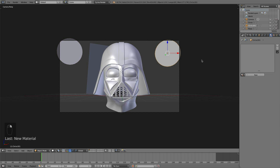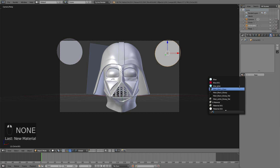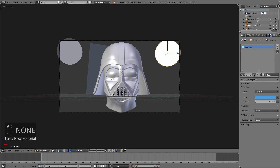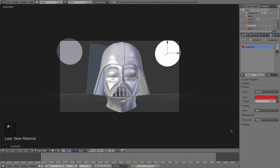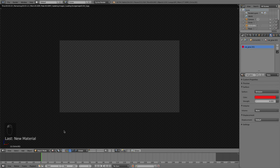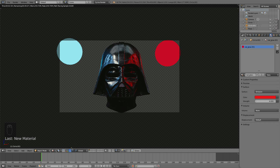Then grab that blue glow material, hit two to duplicate it, and name it Red Glow. This one will be red obviously. It doesn't look bad. So now if we go to rendered view we should have both those lights in the background — excellent.